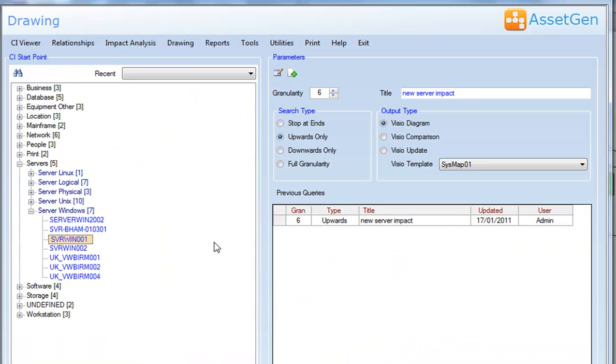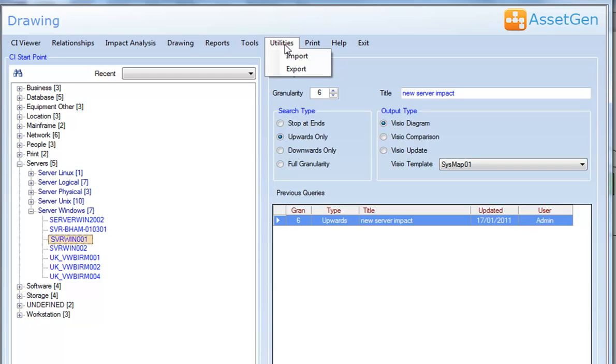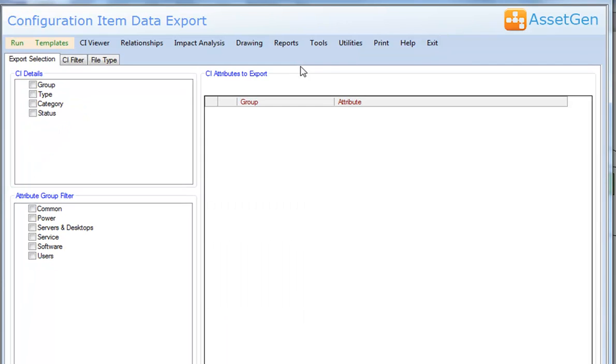So, we can produce diagrams in multiple ways. We have various reports. The tools menu allows you to configure and change the setup of the system. The utilities allow us to import and export information. And so just to show the flexibility, if you click the export...